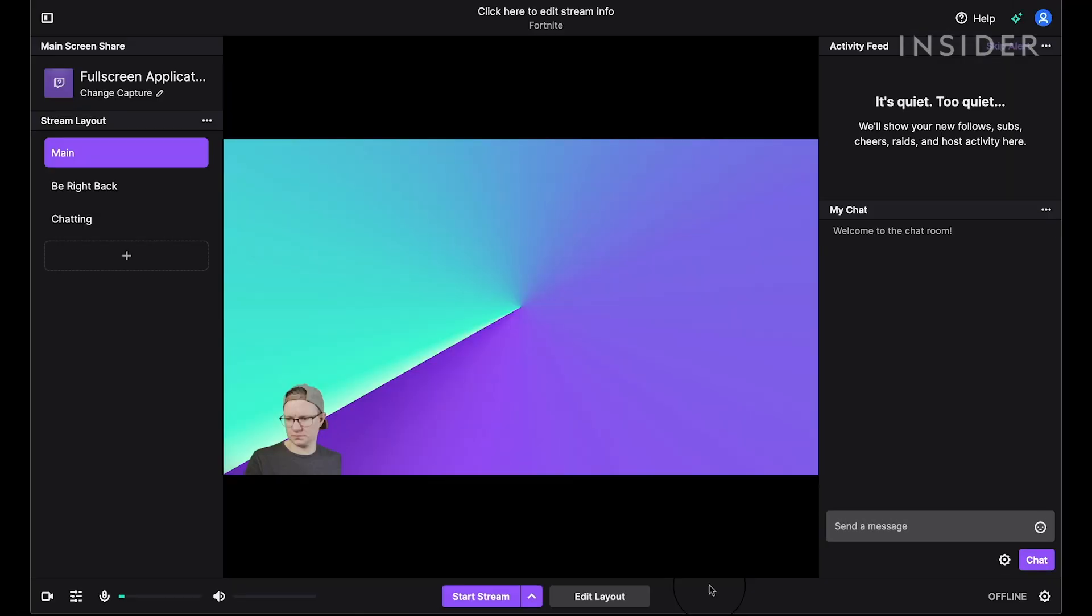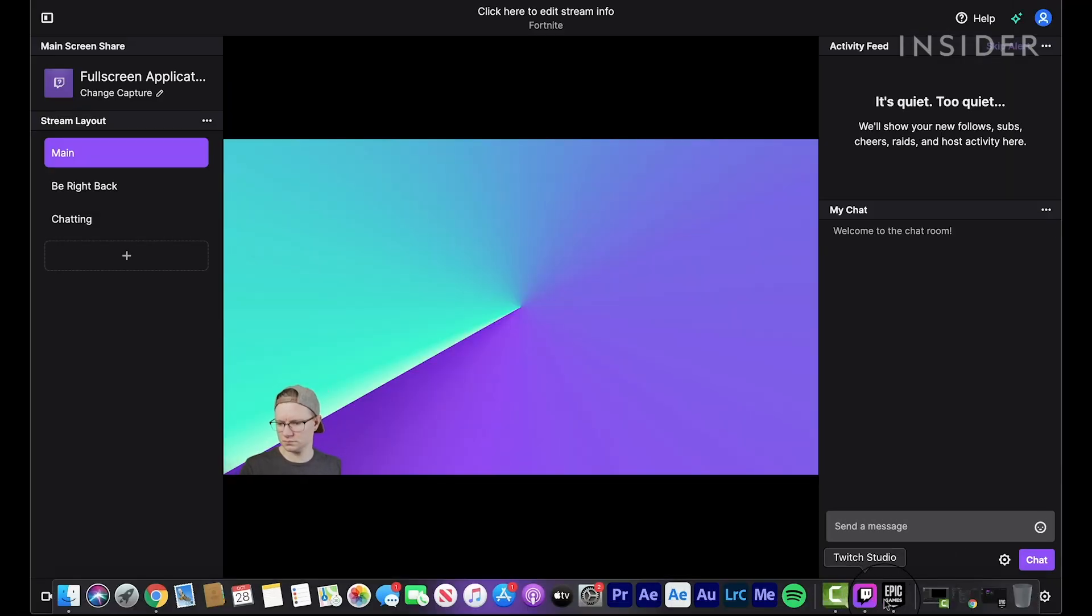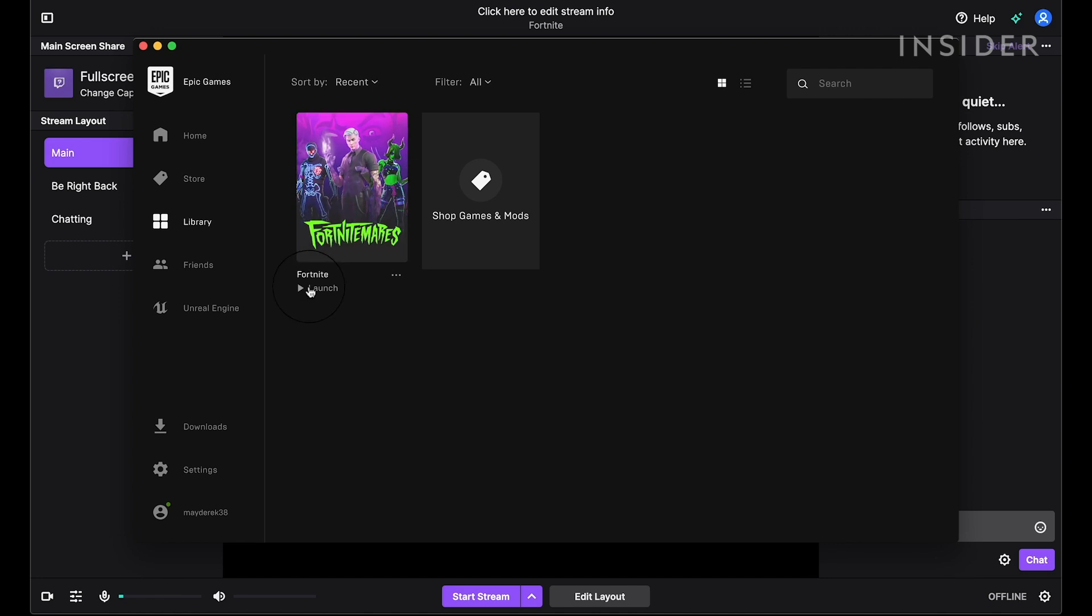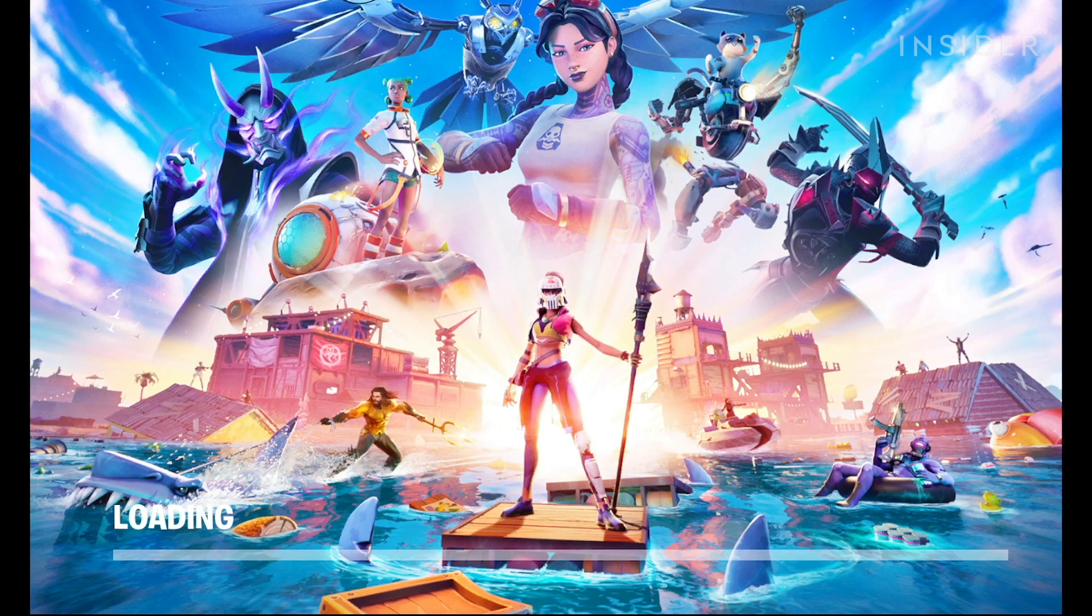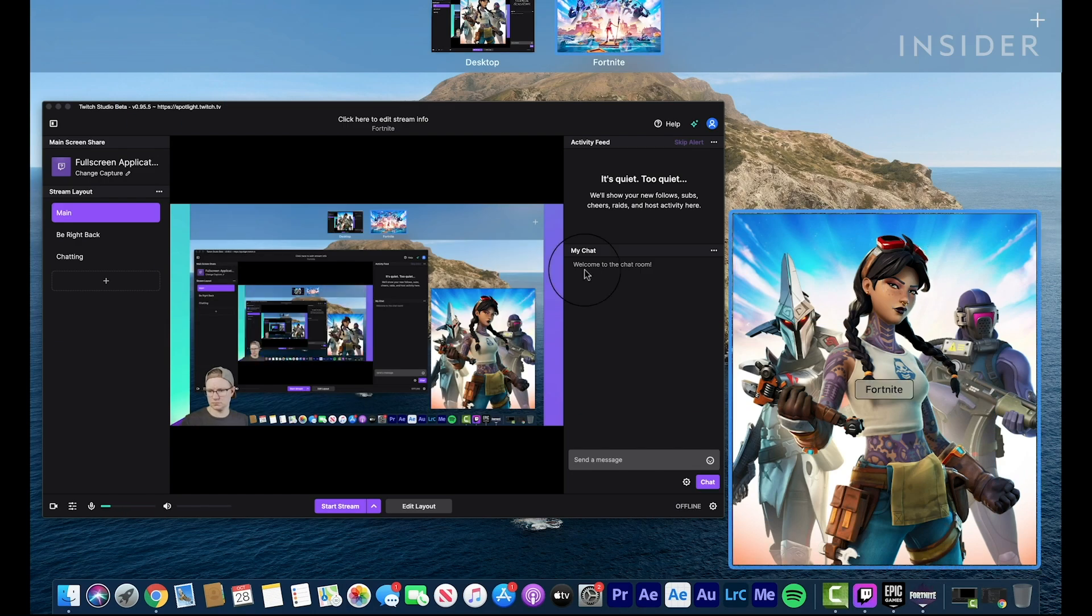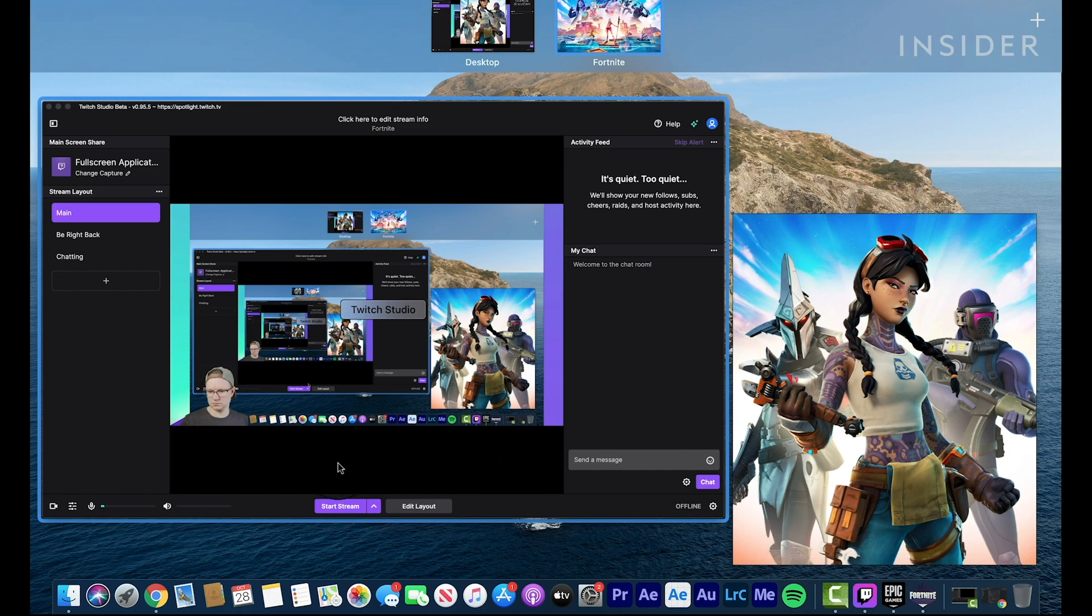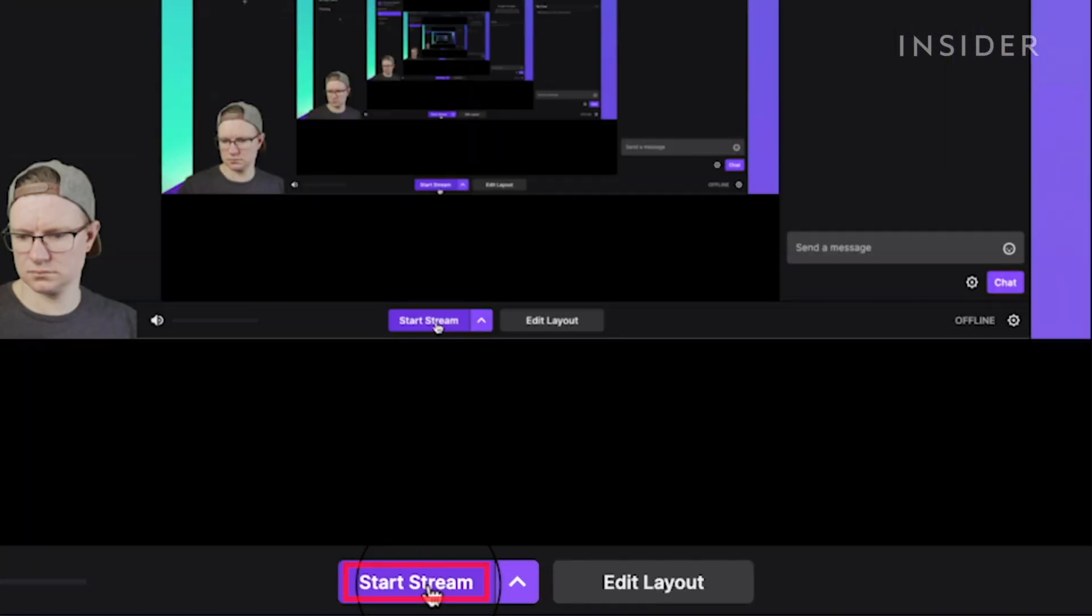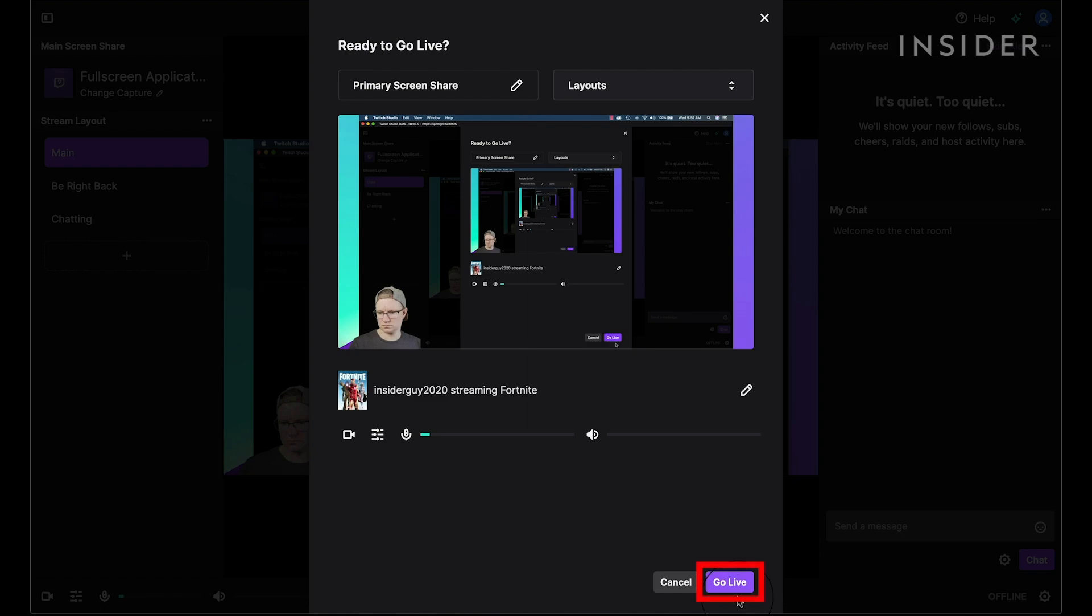This is the main Twitch Studio Beta screen. You can now start playing a game on your computer. Go back to the Twitch Studio Beta application, click Start Stream, and then click Go Live.